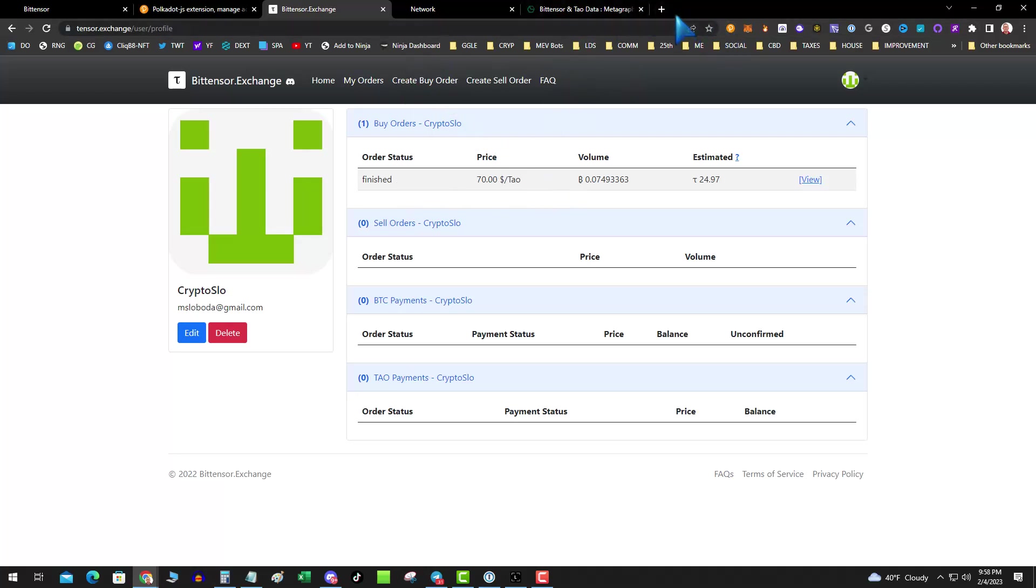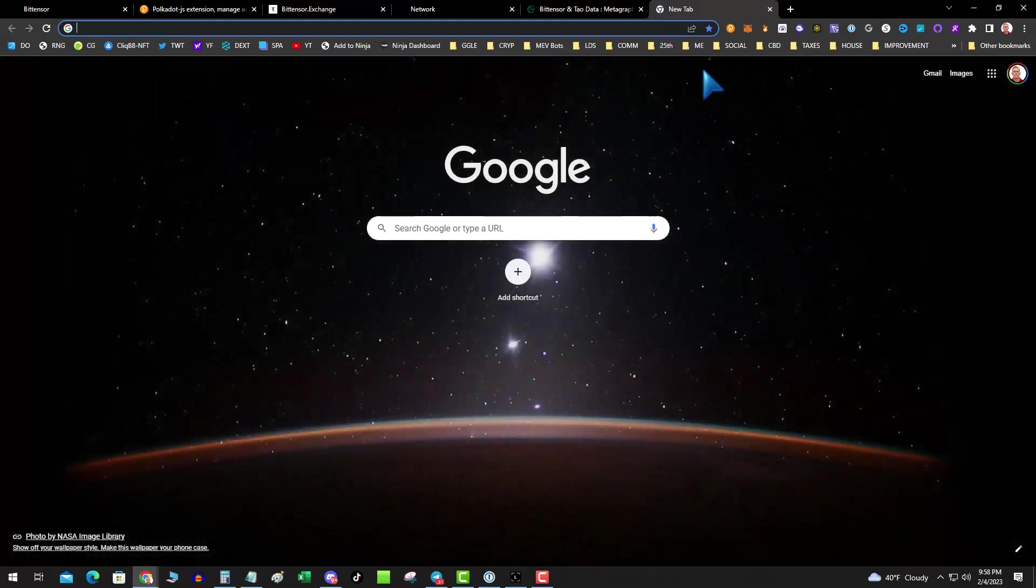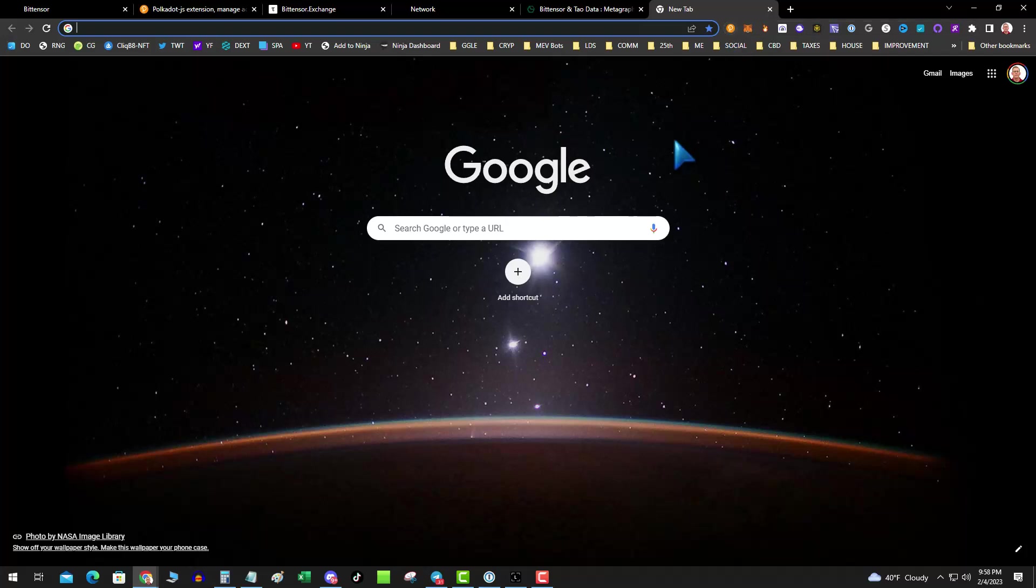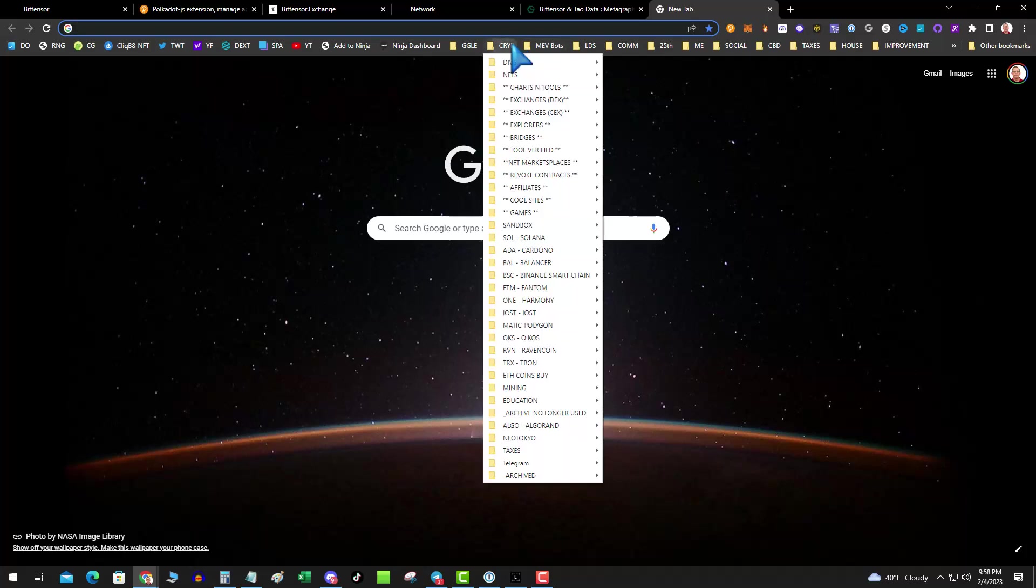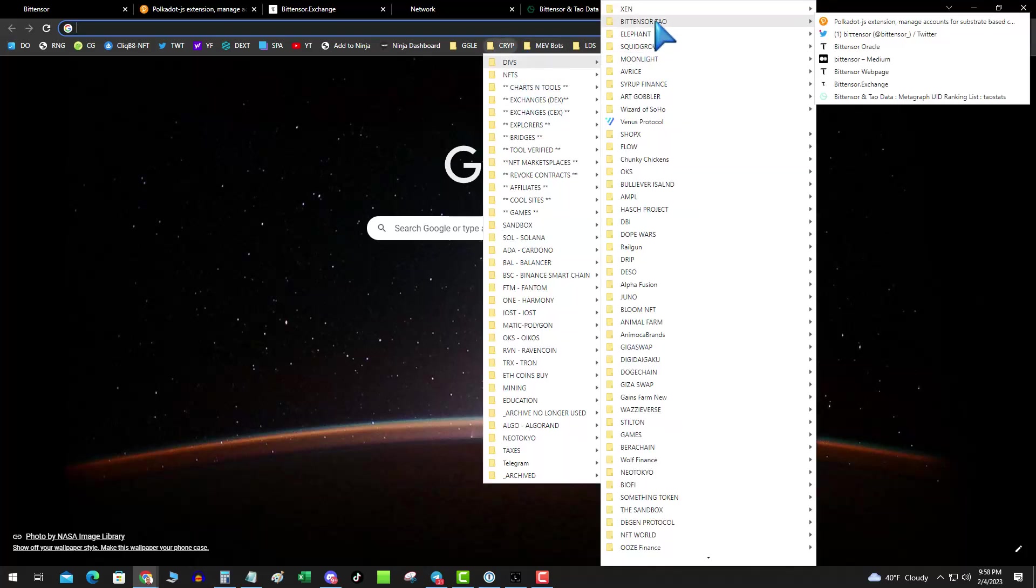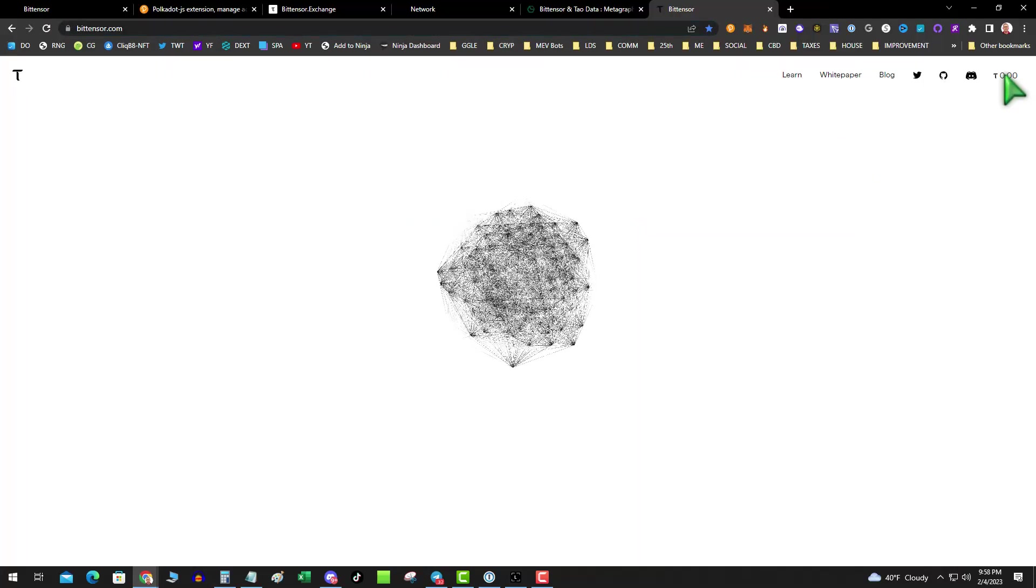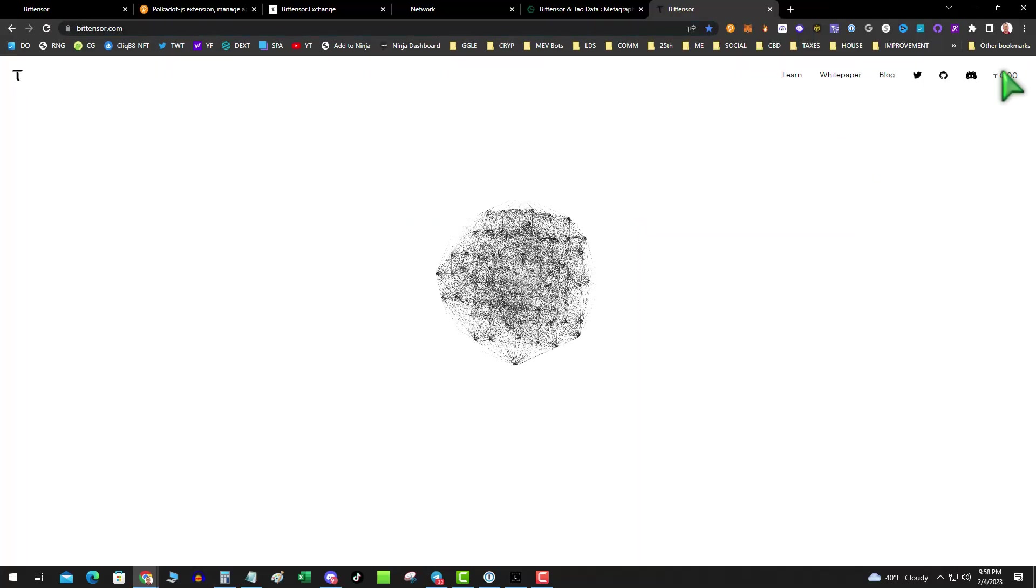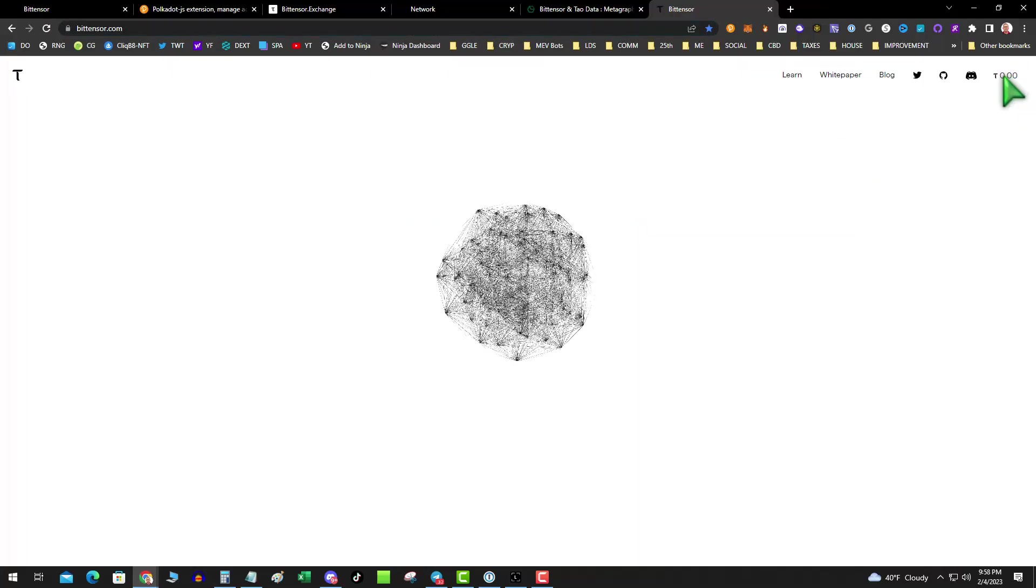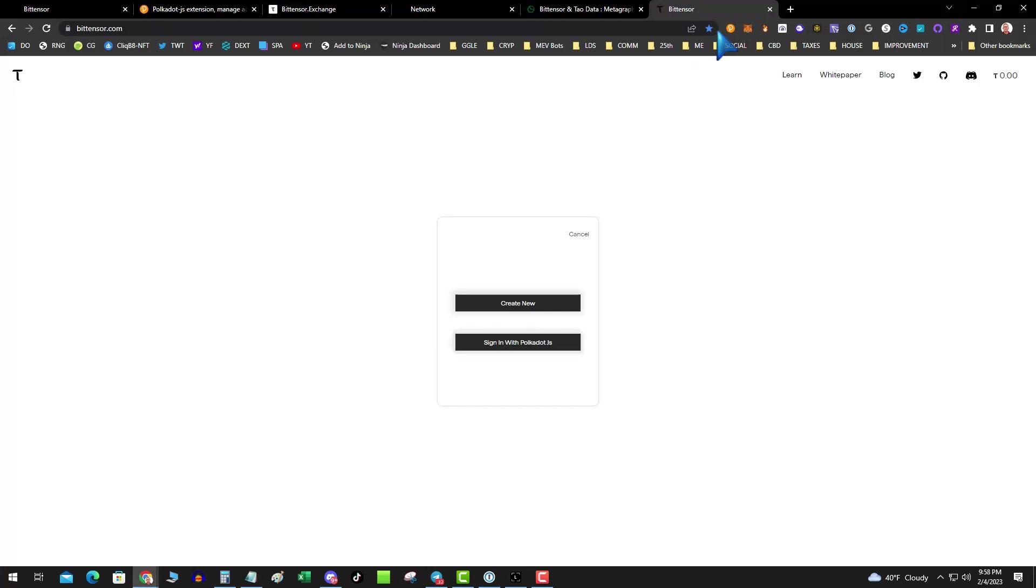So once you have all that set up and your order finished, you click on your wallet and you don't see a balance. Well, this wallet is basically it's going to pop up and you can confirm transactions on it. So what you want to do is you want to go over to the BitTensor web page and you click on the T up here in the corner. And then you hit create and then I'm going to sign in with my polka dot wallet.